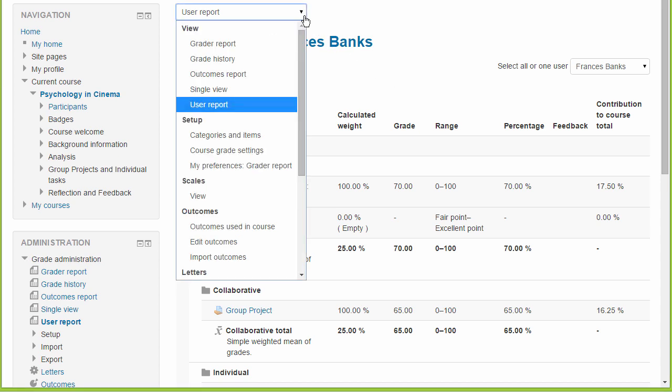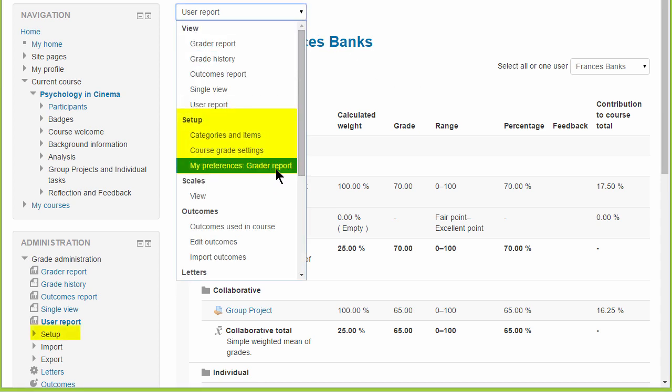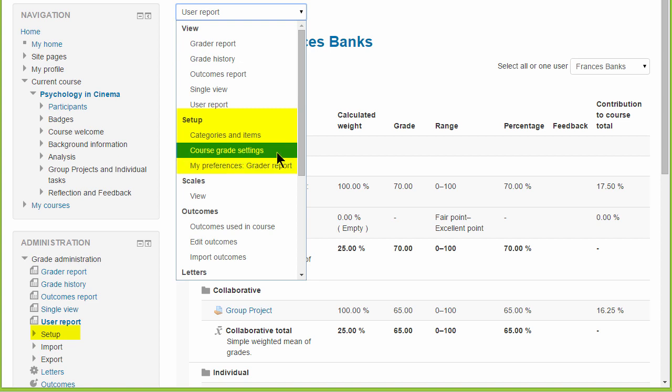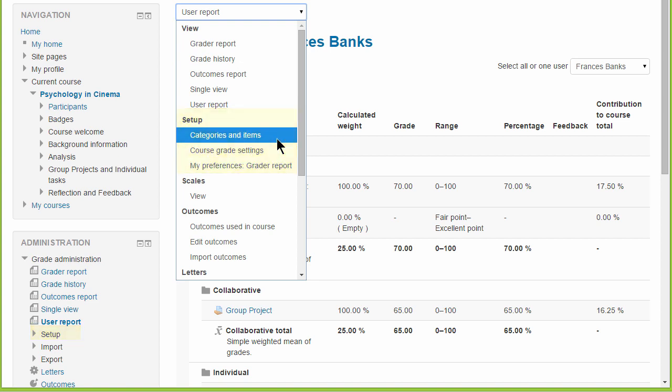A new section, set up, combines preferences, course grade settings and, in a single screen, categories and items.